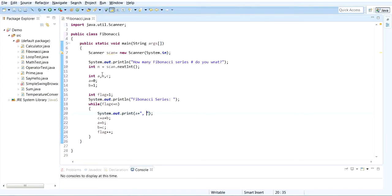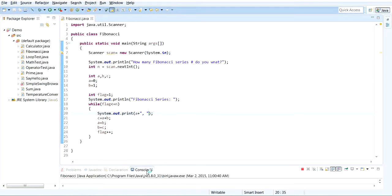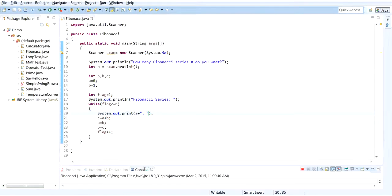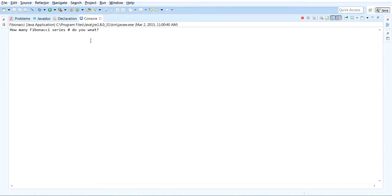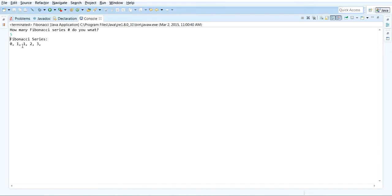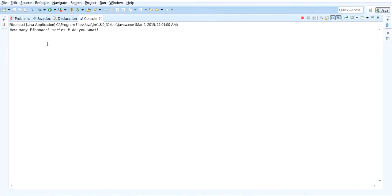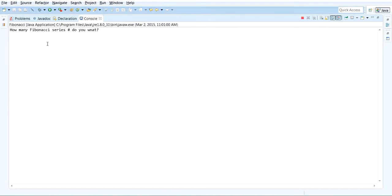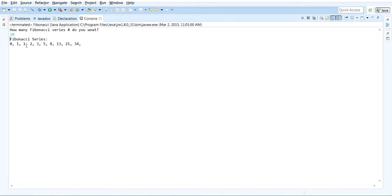So now go ahead and save it and run it. And here's the console: how many Fibonacci series do you want? I want 5, and that's 0, 1, 1, 2, 3. Let's run it another time, this time I want 10.